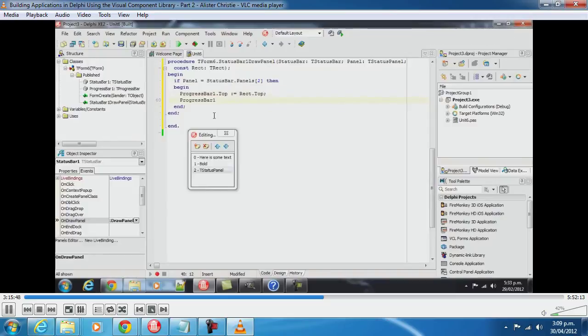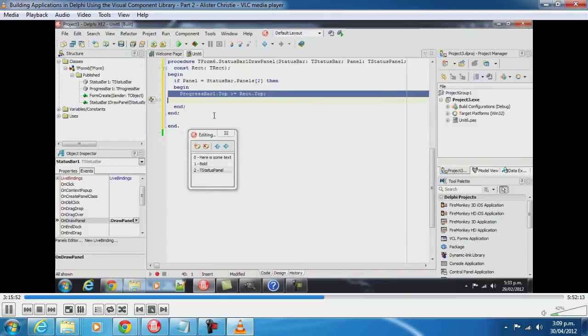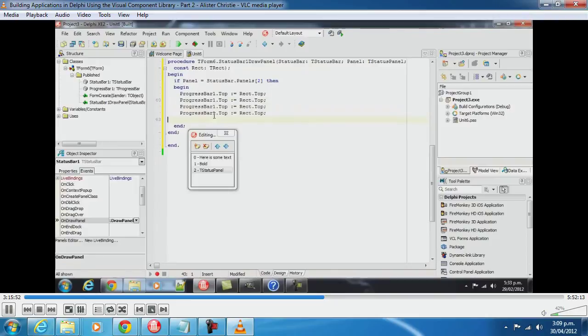People complain that I talk too fast which is probably true. You can actually slow my speech rate down to below my normal cadence. This is sort of at 80%.